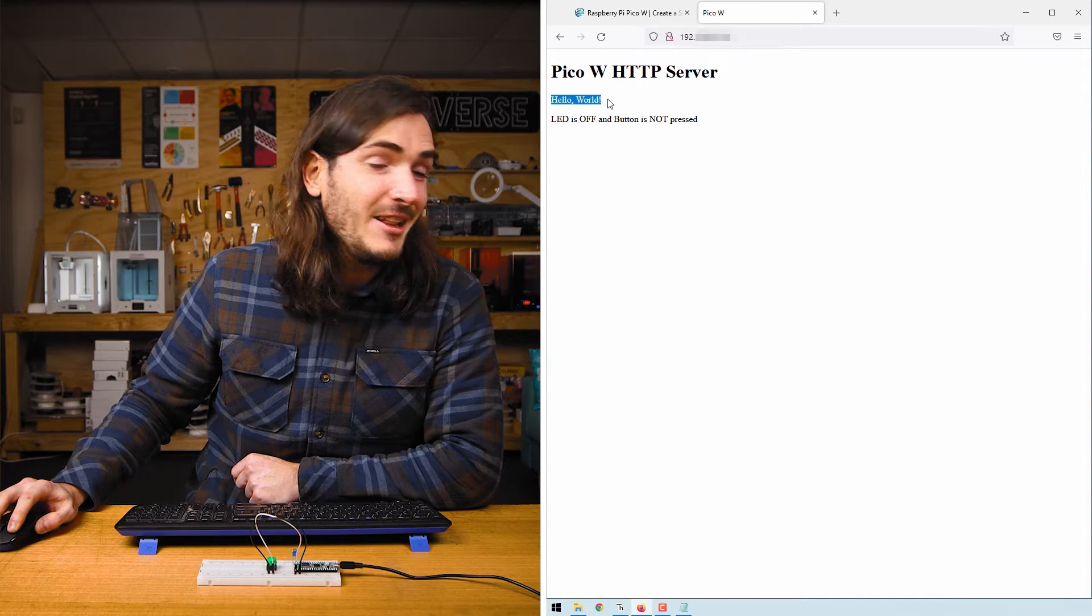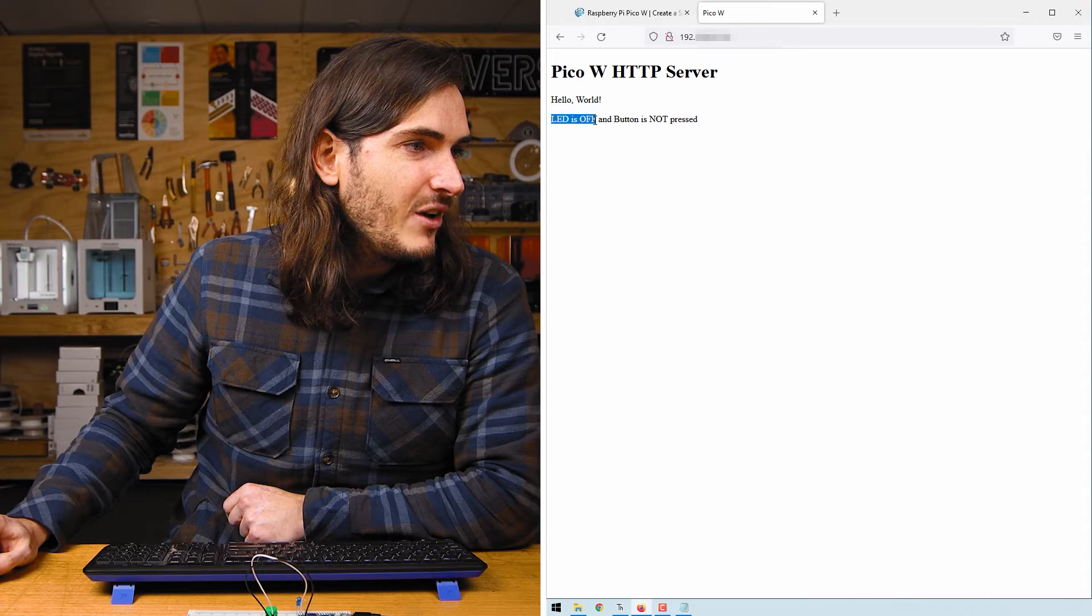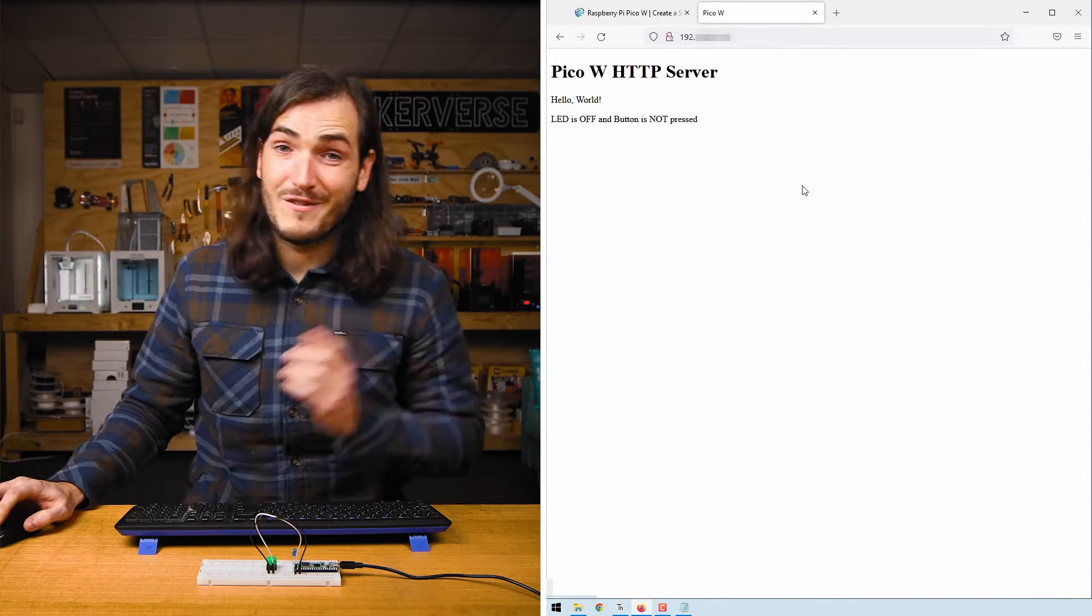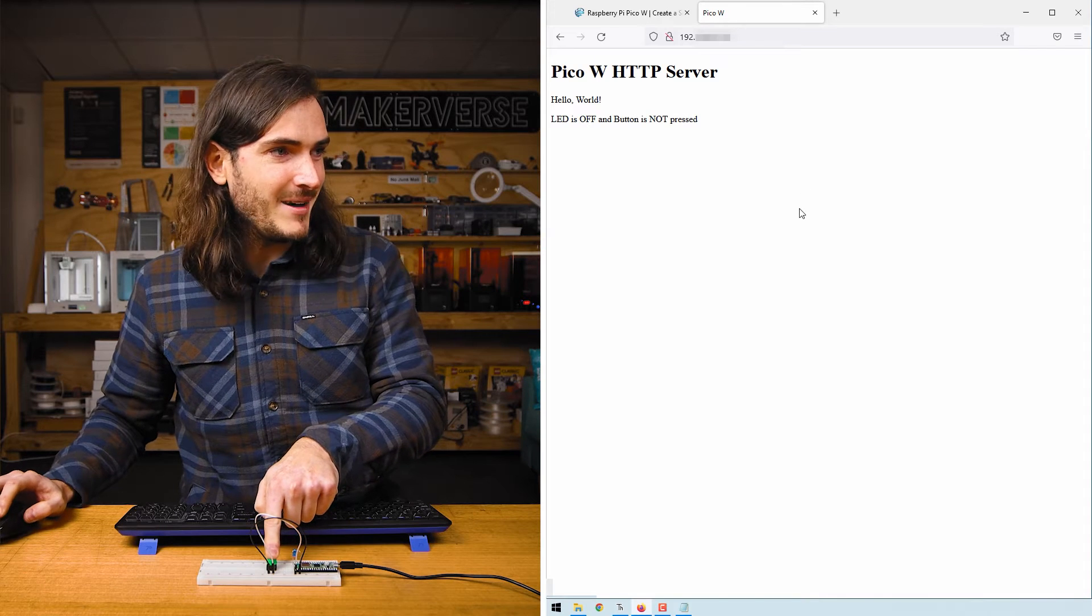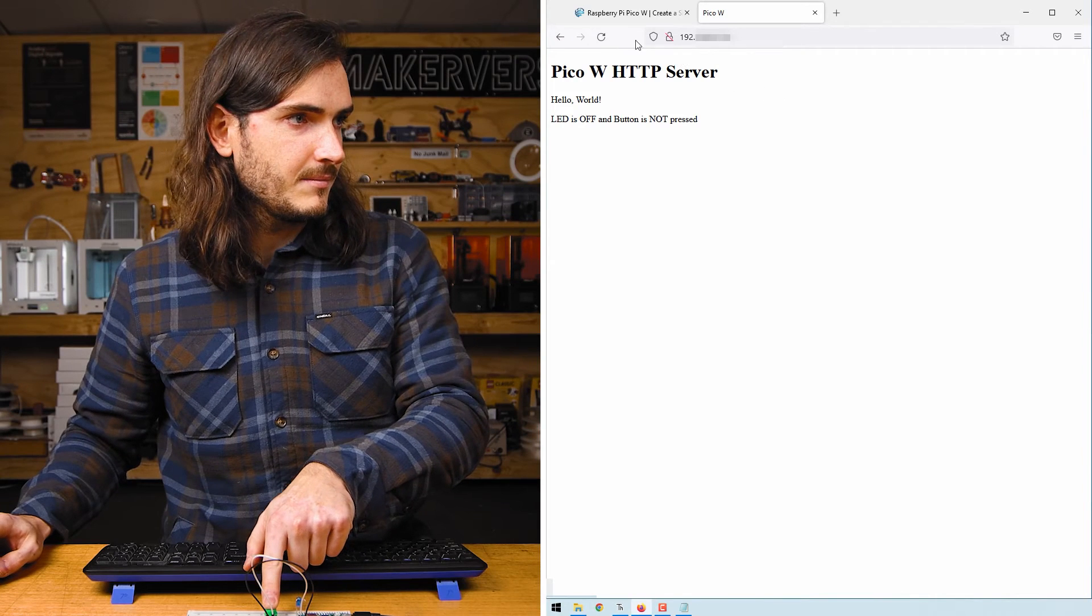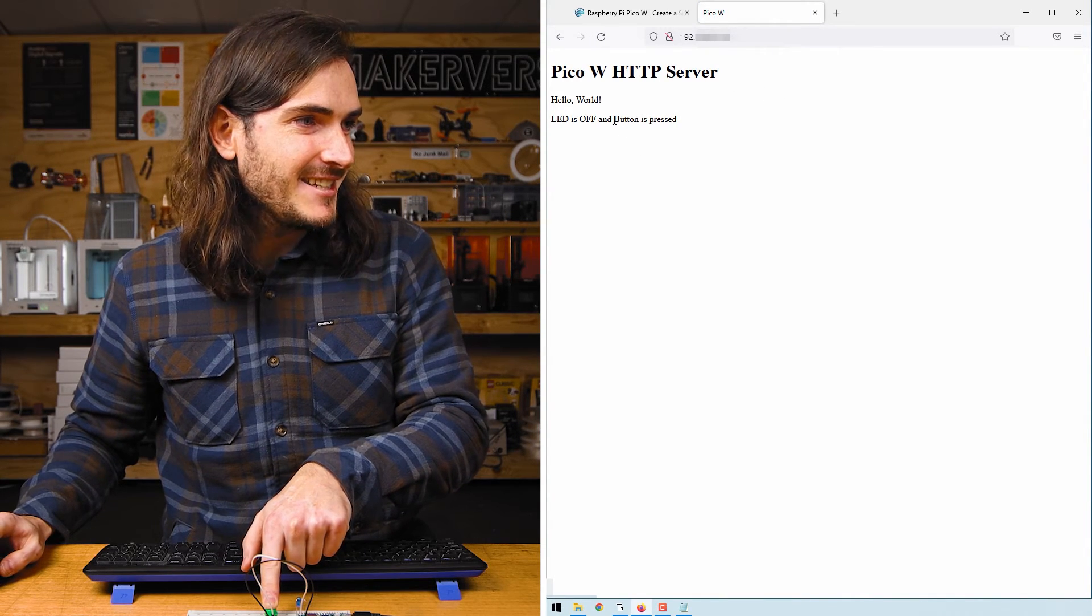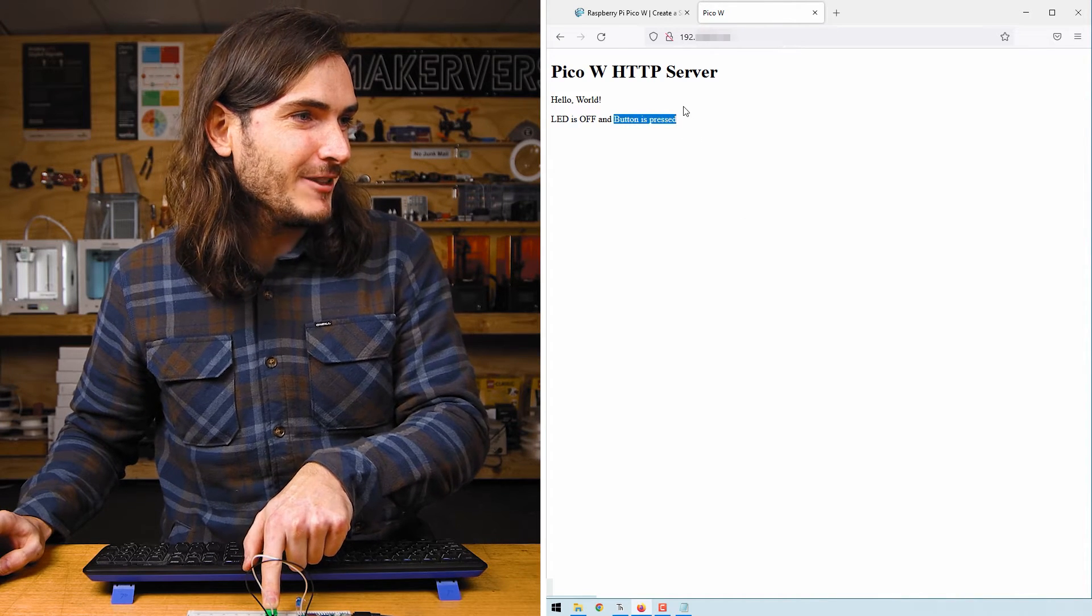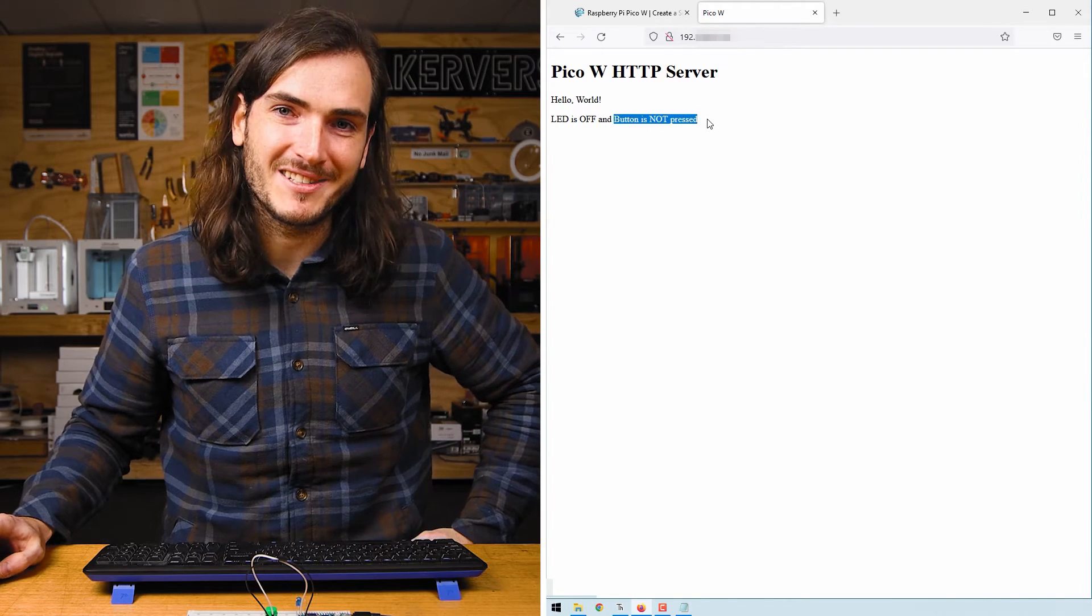We have the text hello world and then we have what looks like a status message. The LED is off and the button is not pressed. First things first, let's see if the button is working. I'll hold down the button and then refresh the page and here we can see the text has changed to button is pressed. If I release the button and refresh again we see the button is not pressed.